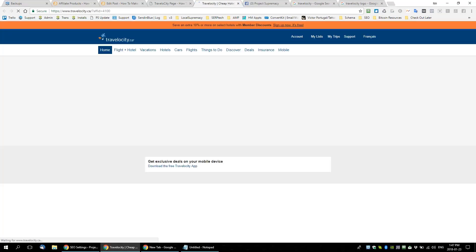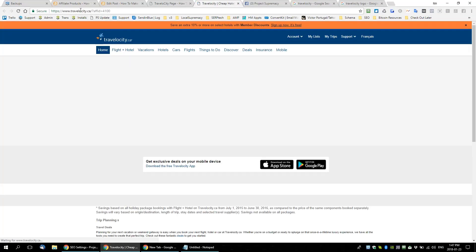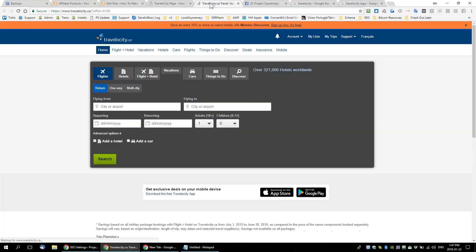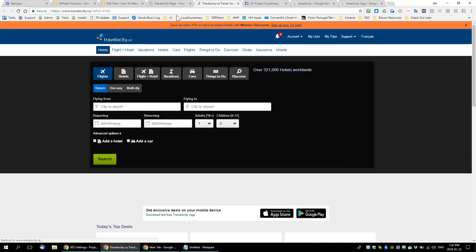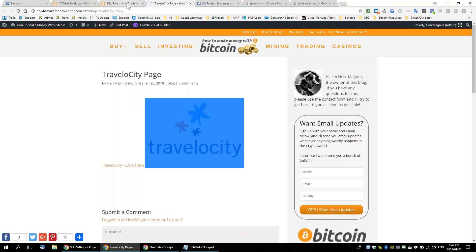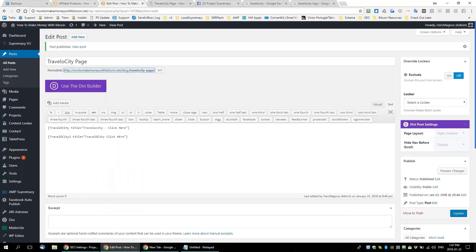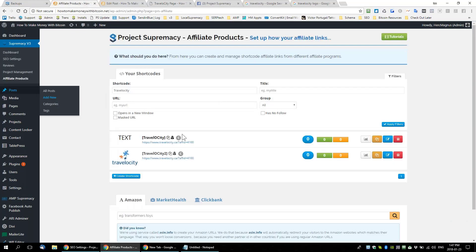Let's click on one — you can see it opens in a new window. It's a no-follow link. It takes me over to Travelocity — all the things I told it to do. Now if we go back into our affiliate products and refresh the screen, you're going to see these little numbers change because we're tracking metrics on each of the links.